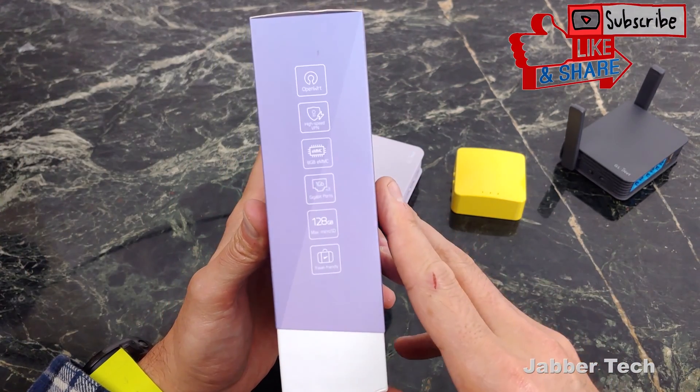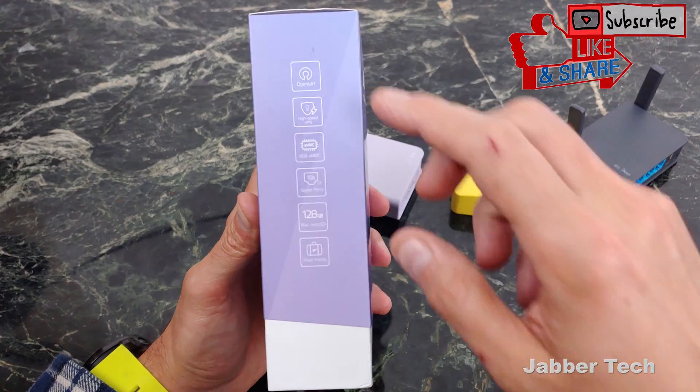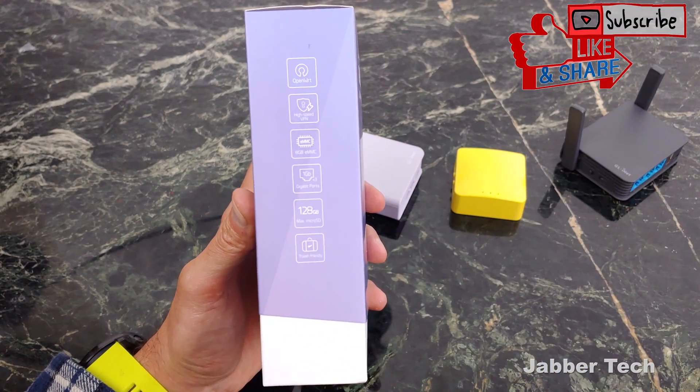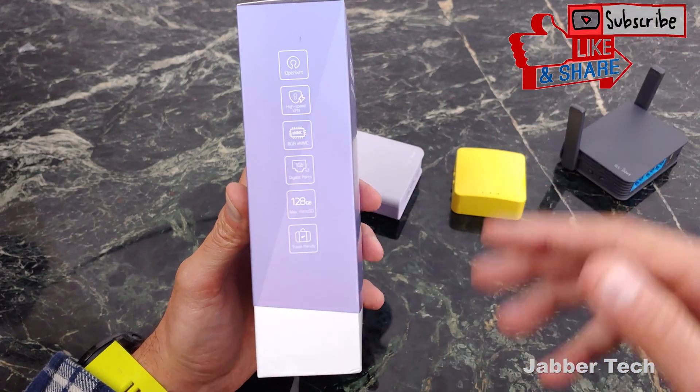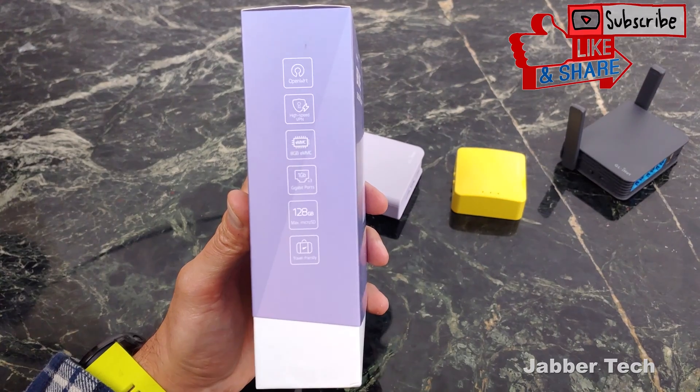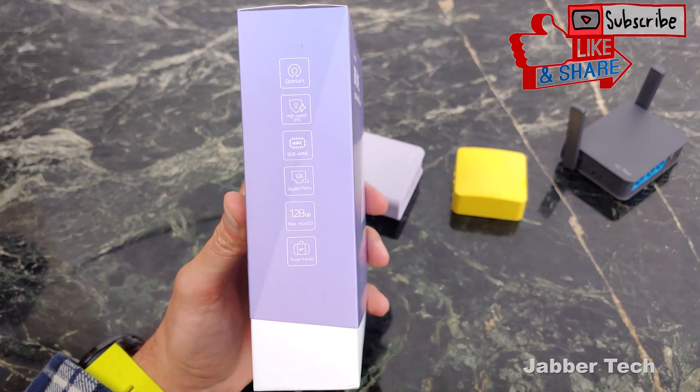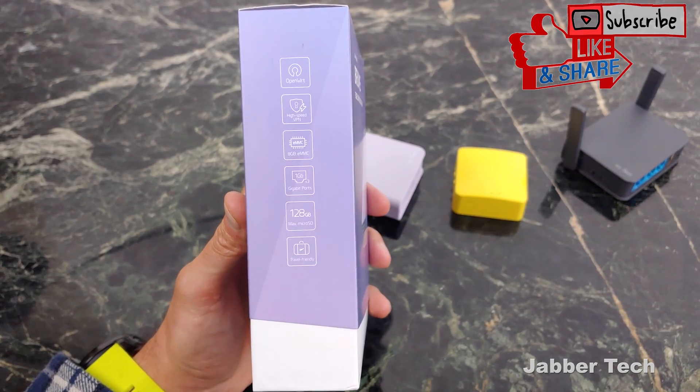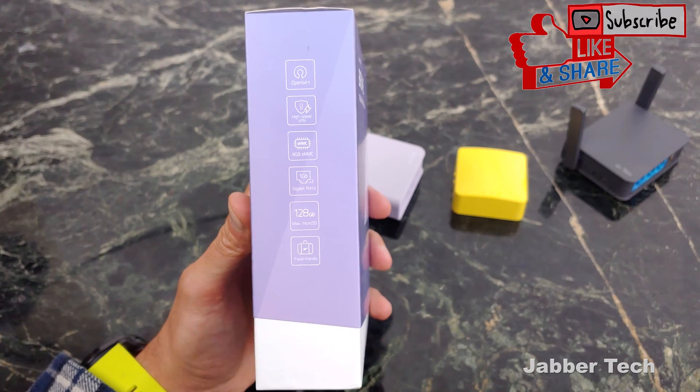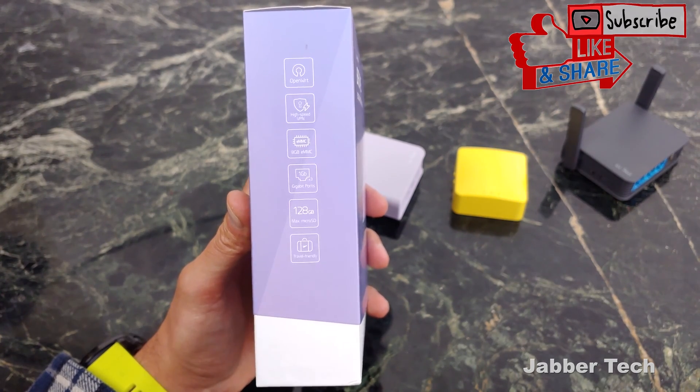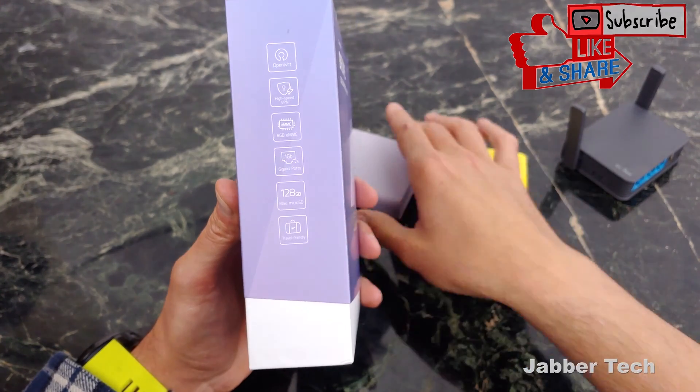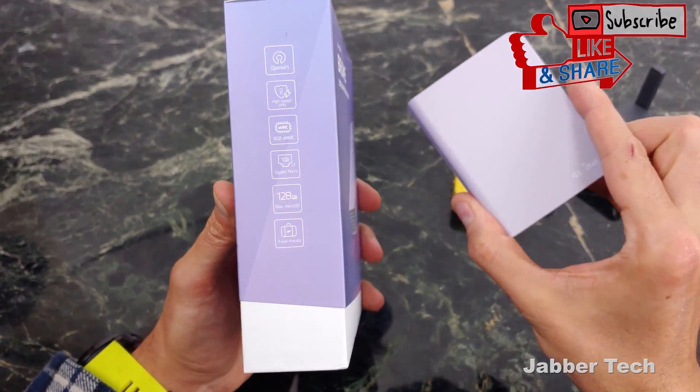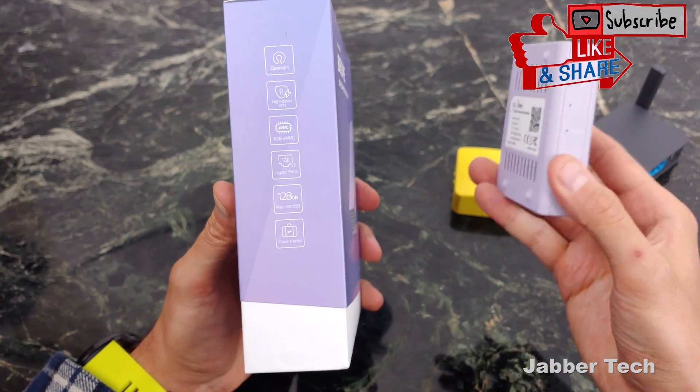But if we take a look at the box, here are some of the key specifications. OpenWRT, you have high-speed VPN, which is what I just talked about. We also get eight gigabytes of storage in here. If you like tinkering with things, if you like Linux, you can actually install the Ubuntu image right onto the Brume itself. Maybe you want to set up a Pi-hole server to block ads. You can actually do that and play with it.